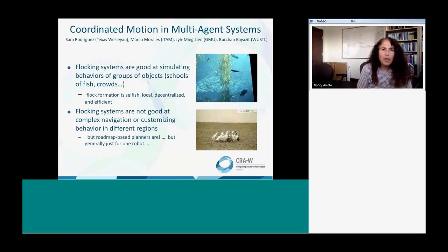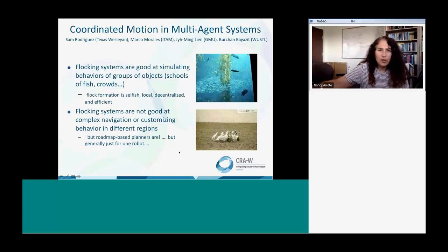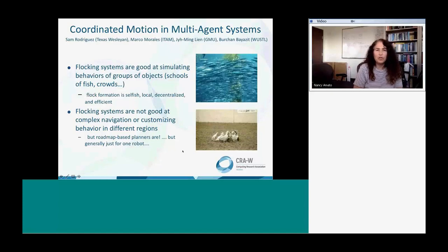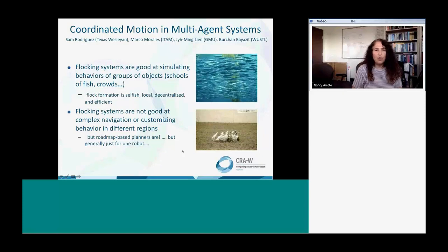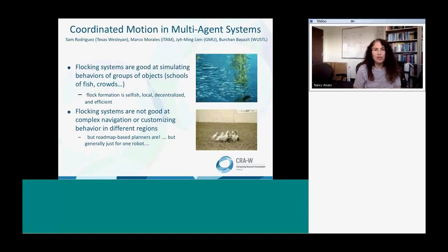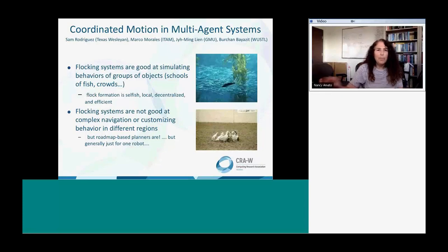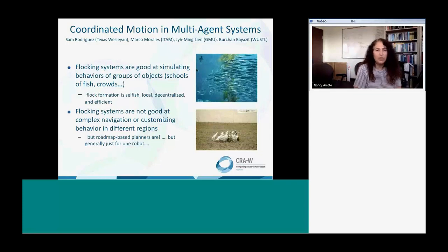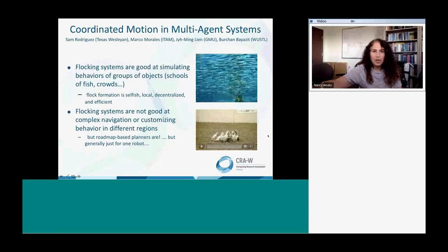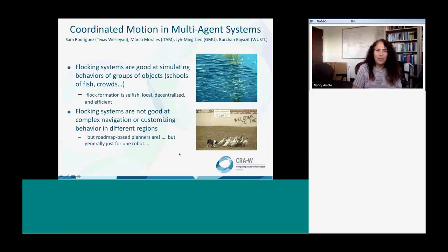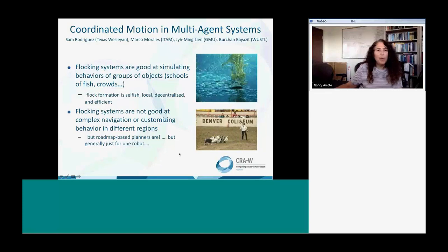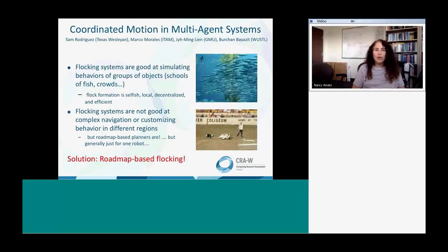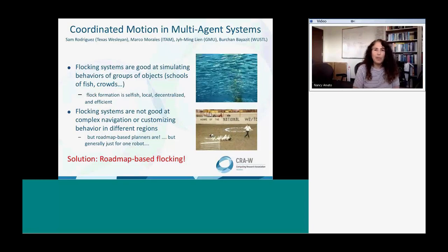The last thing I want to share is how we might work on multi-agent systems. Flocking systems from computer graphics are good for simulating motions like schools of fish or birds — they're very local, with each agent looking at its neighbors. They're not good at complex navigation, like if the fish needed to reach a particular place among many different routes. But that's what roadmap-based planners are good at. So in my group, we put these two things together and came up with roadmap-based flocking.